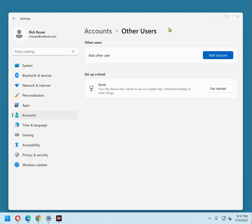The administrator account should only be used when a task absolutely has to be done that a standard user account cannot do. During normal use, it is always best to log into a standard account.